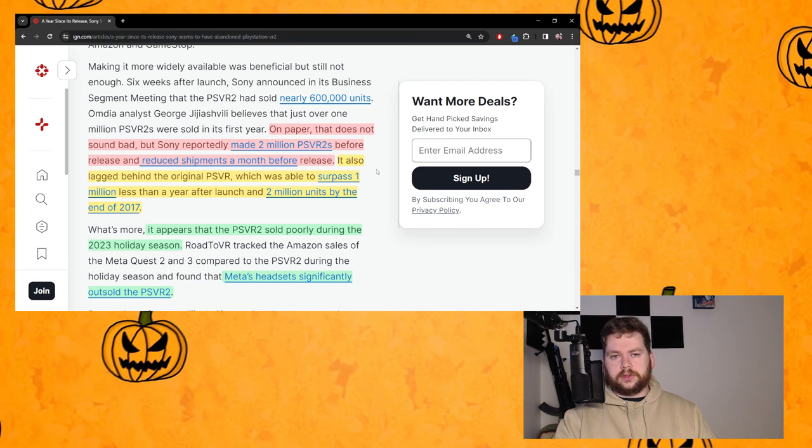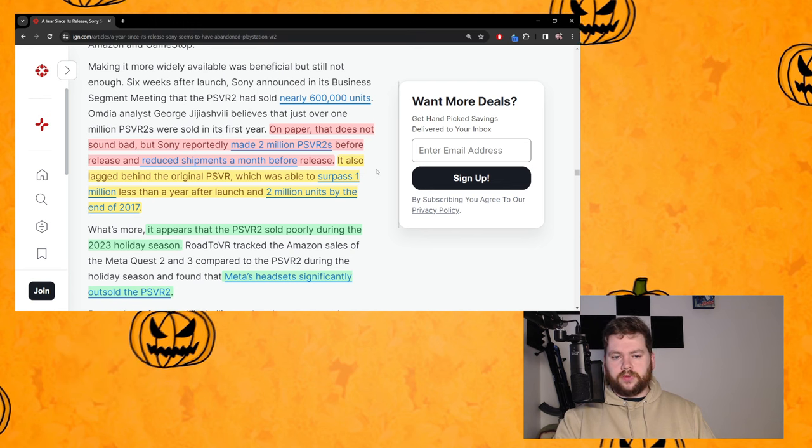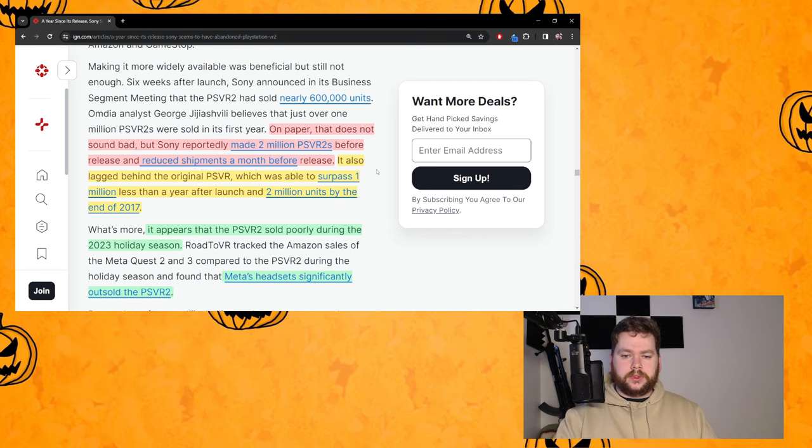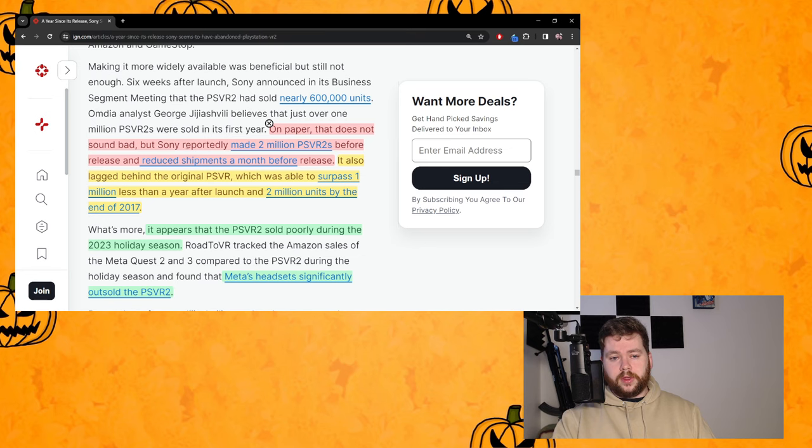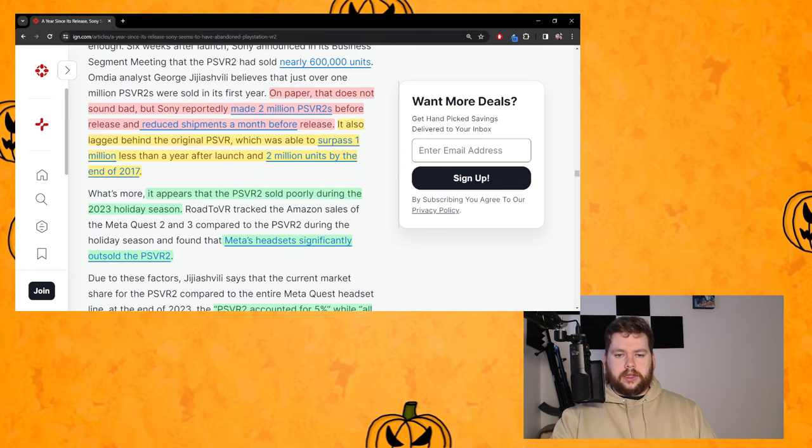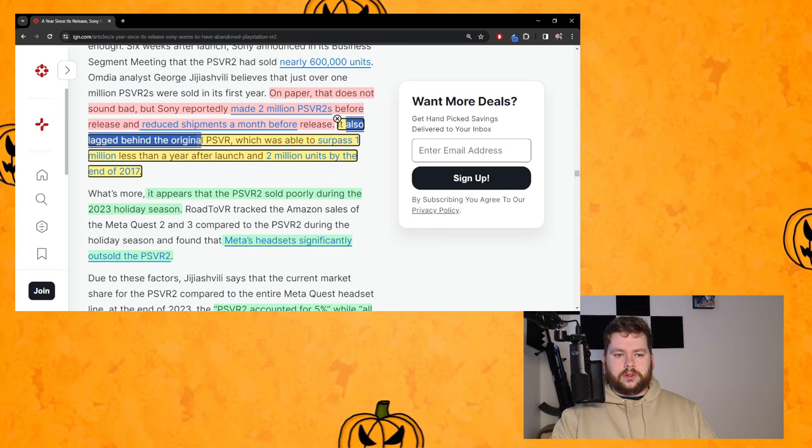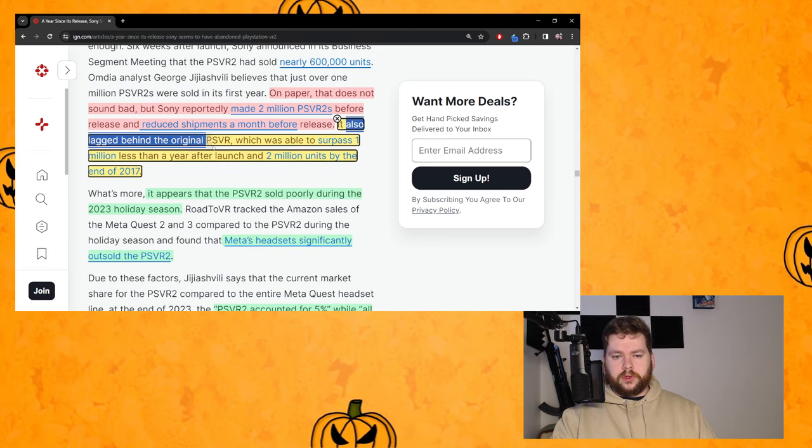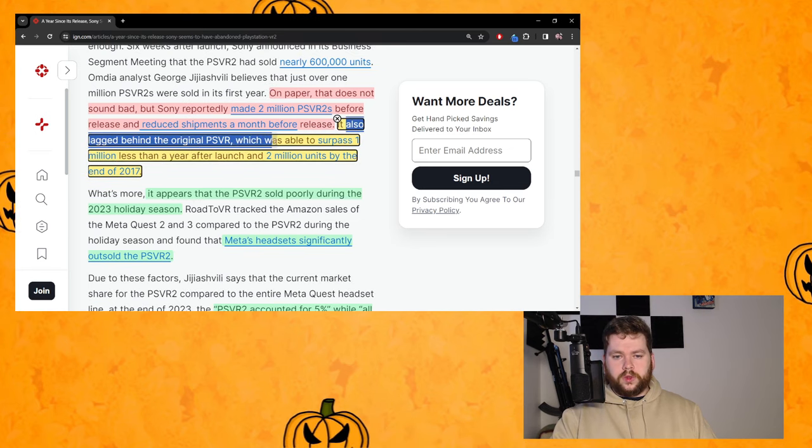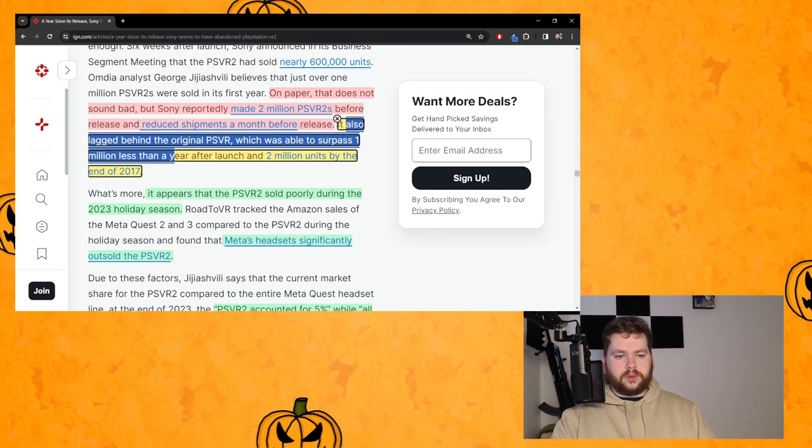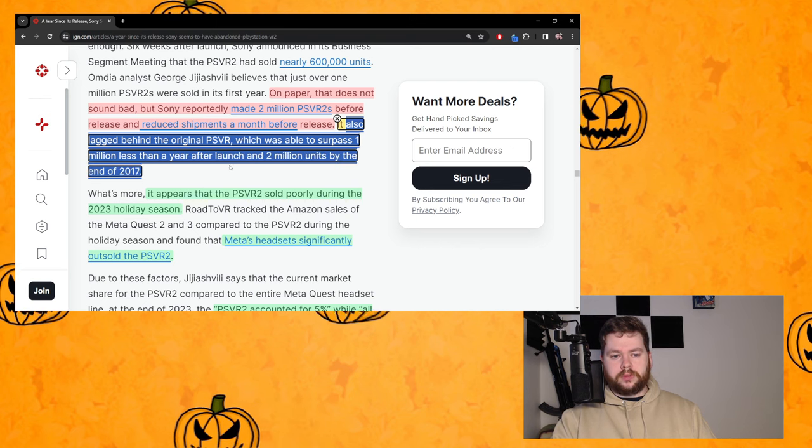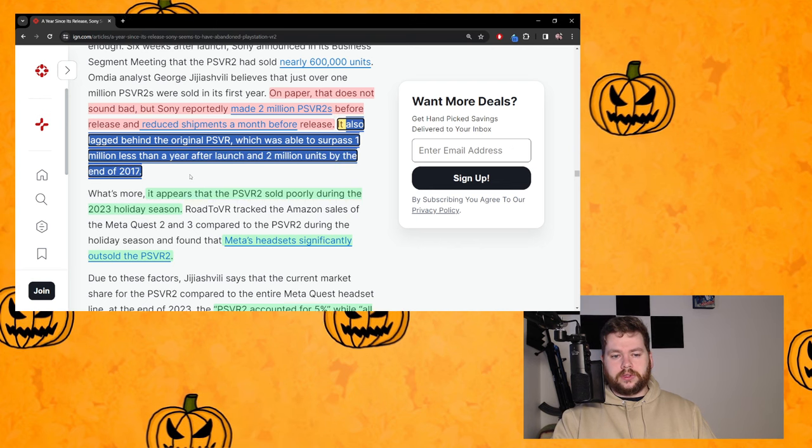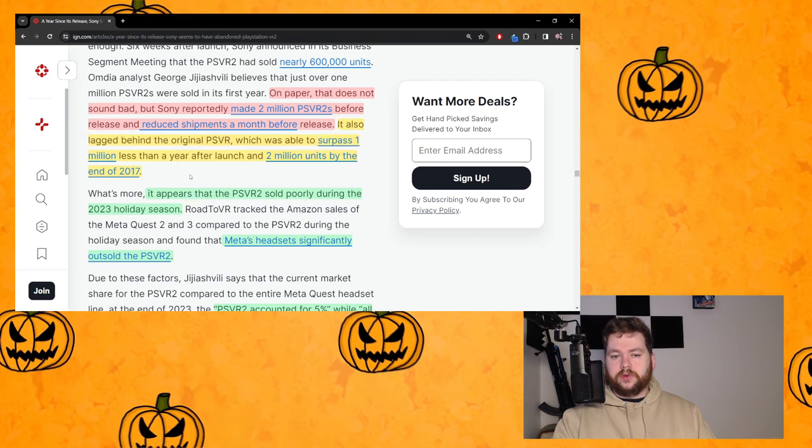So that's why I've got that in red because Sony have come out and dismissed this. Next part here: it also lagged behind the original PSVR which was able to surpass 1 million less than a year after launch and 2 million units by the end of 2017.